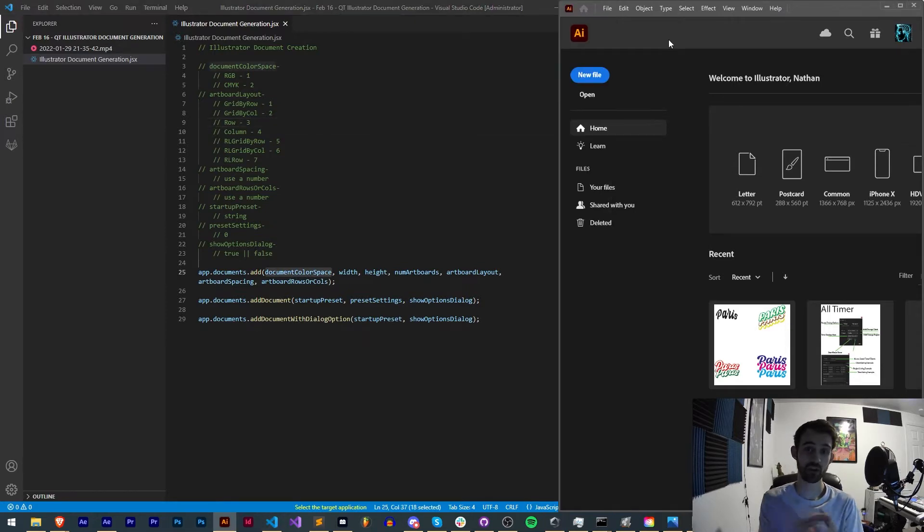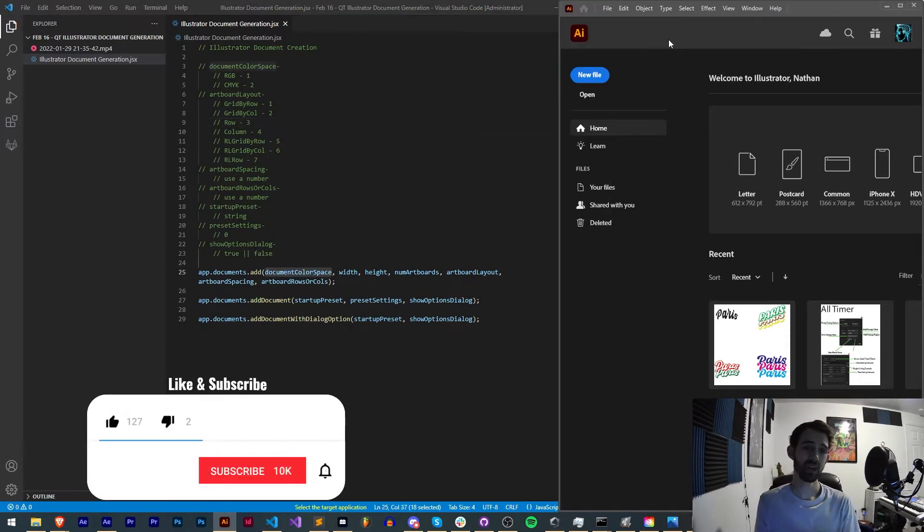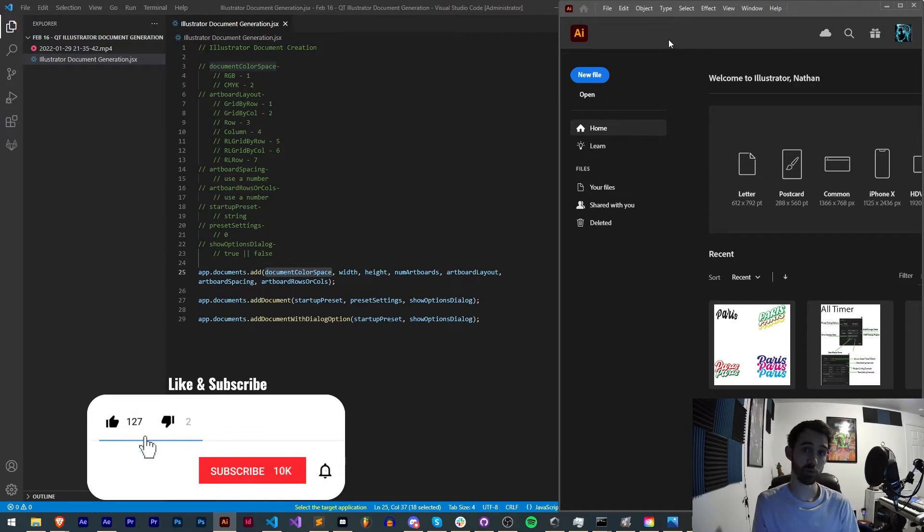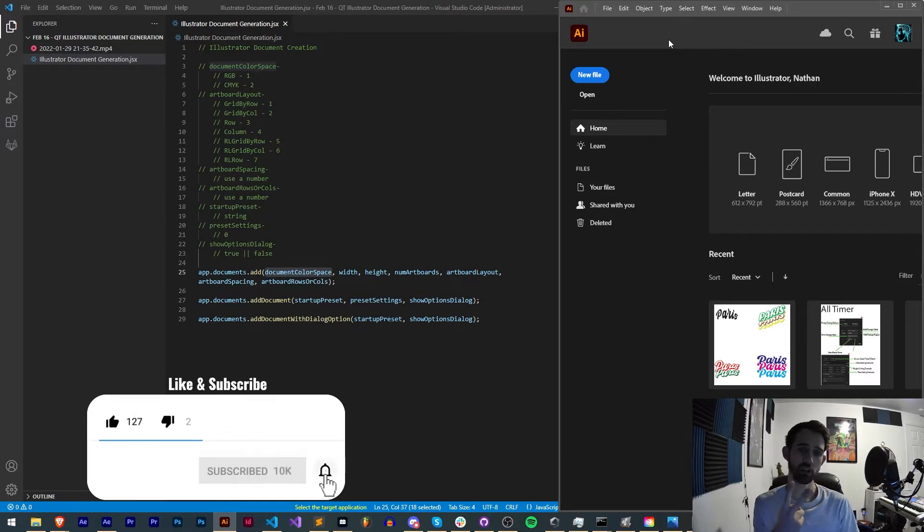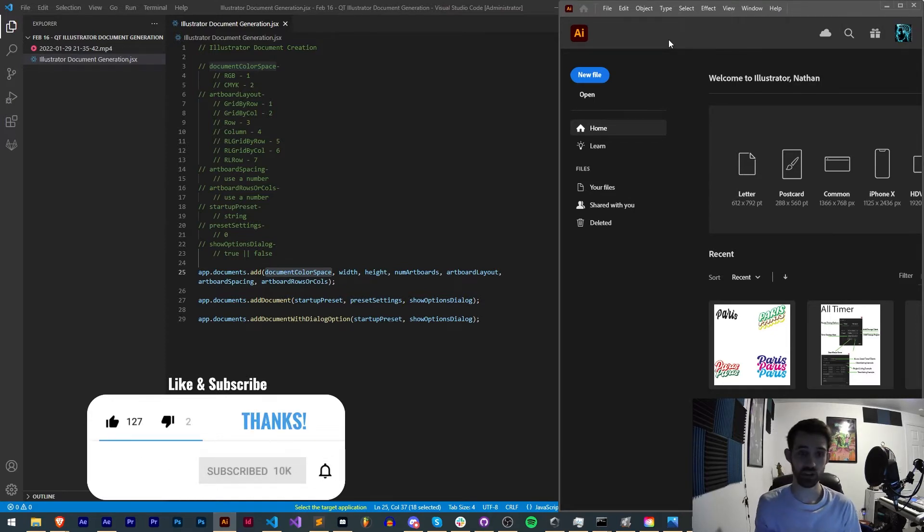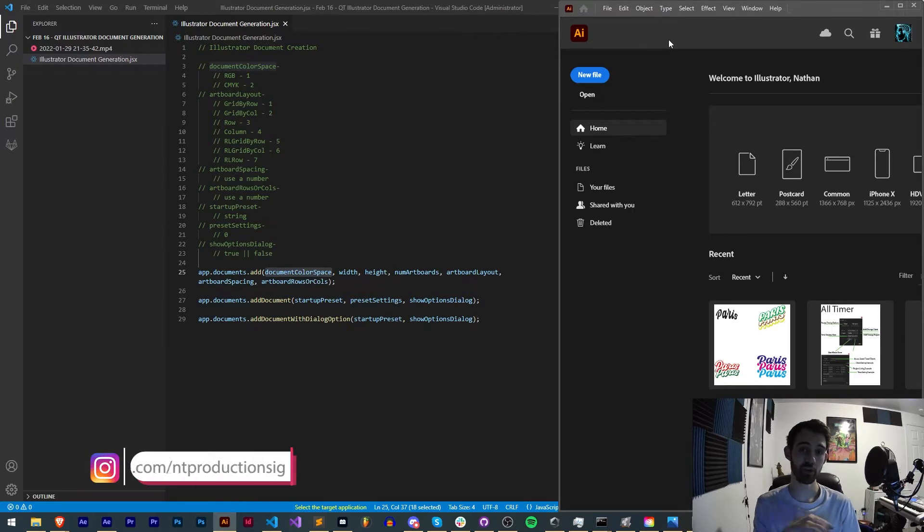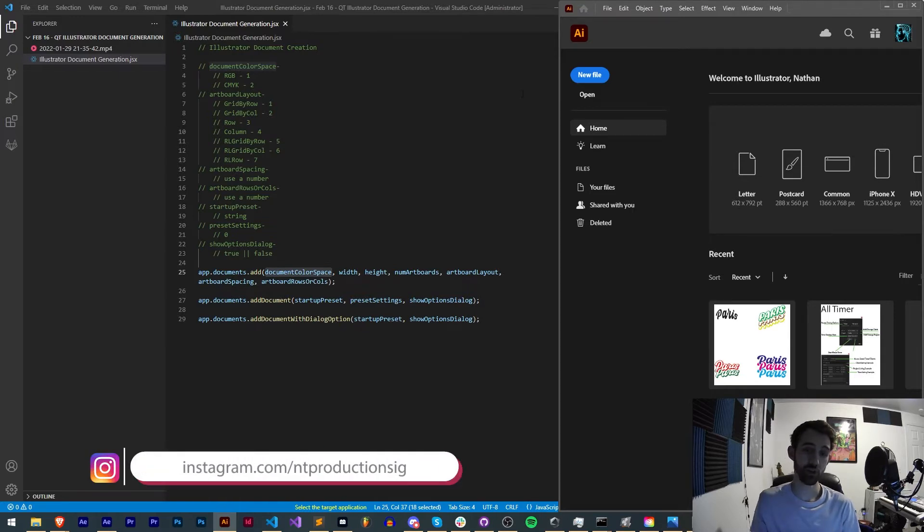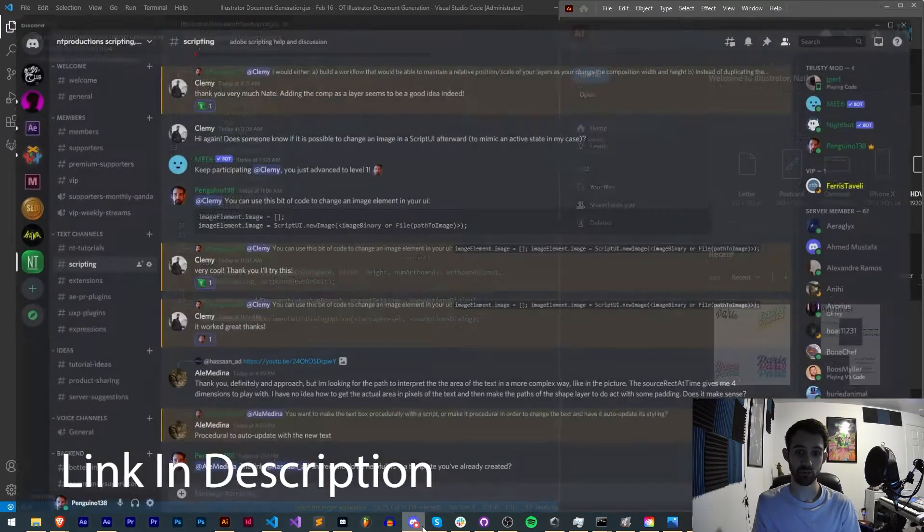Before we get started, hit subscribe and the bell icon to be notified of new videos coming out twice weekly. Down in the description you can check out the code for this in the GitHub link, make sure you follow us there for coding updates, and in the description follow us on Instagram for other live updates.